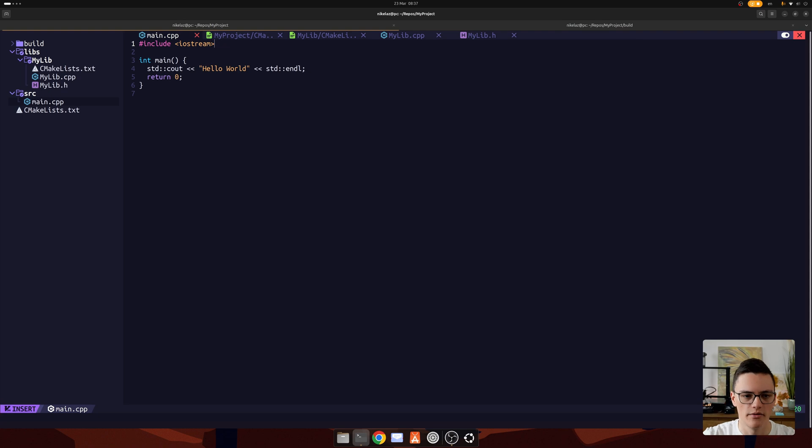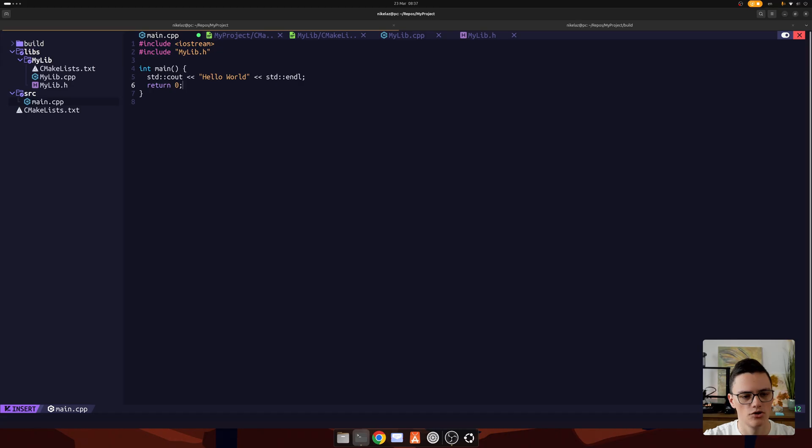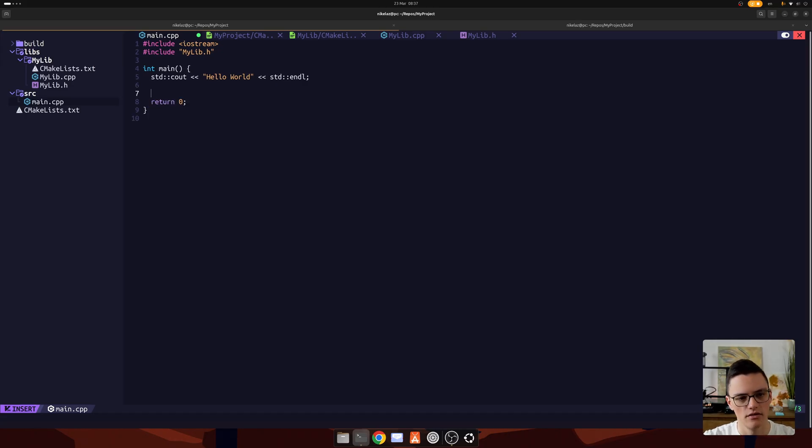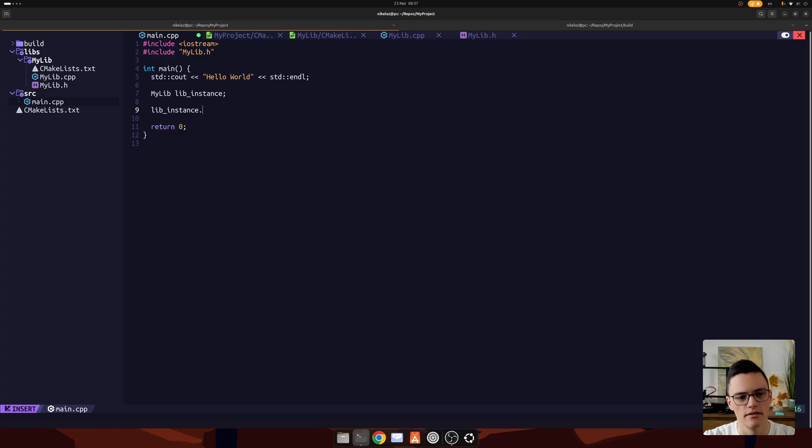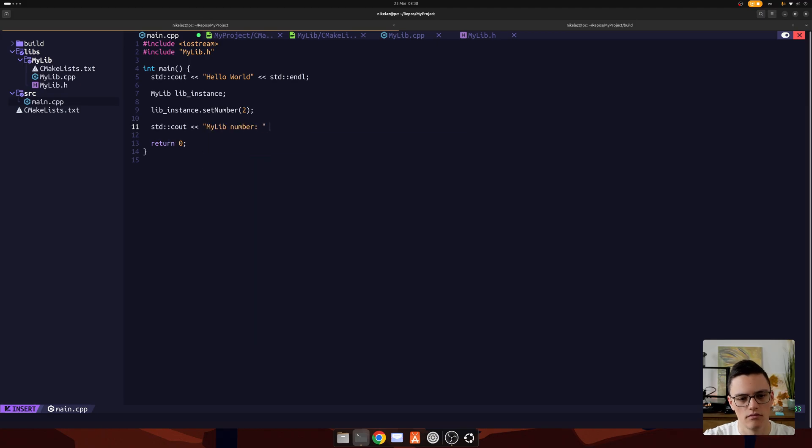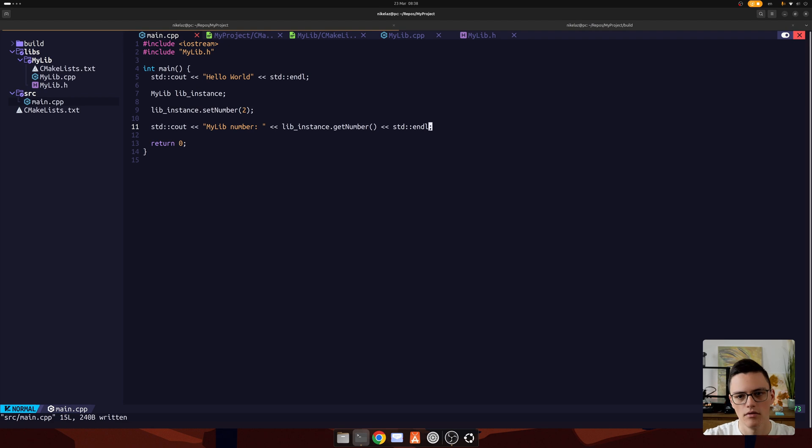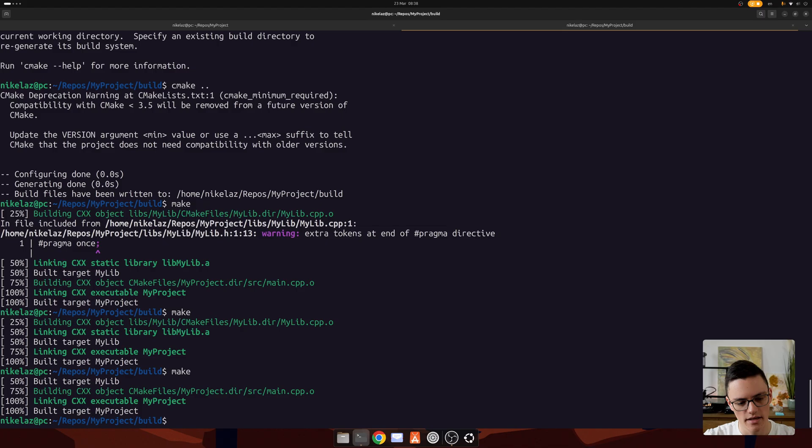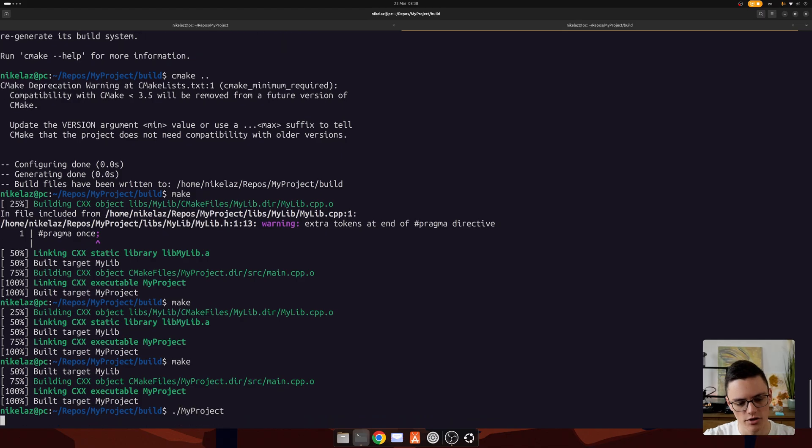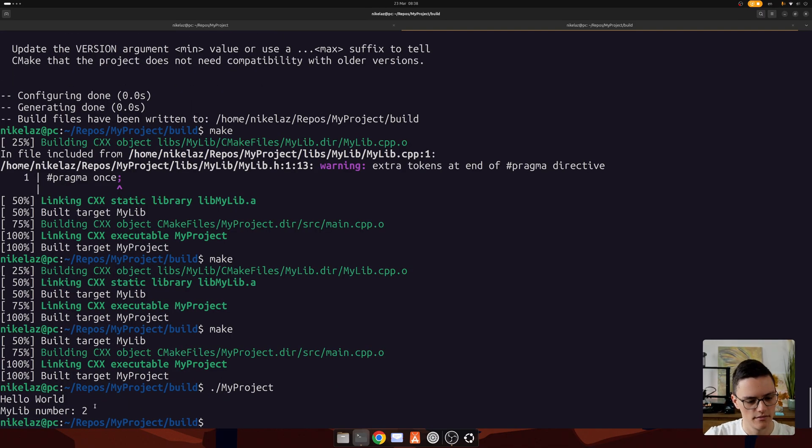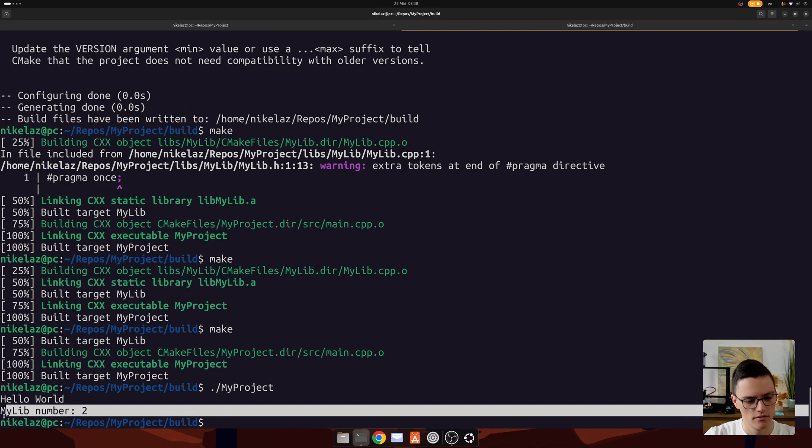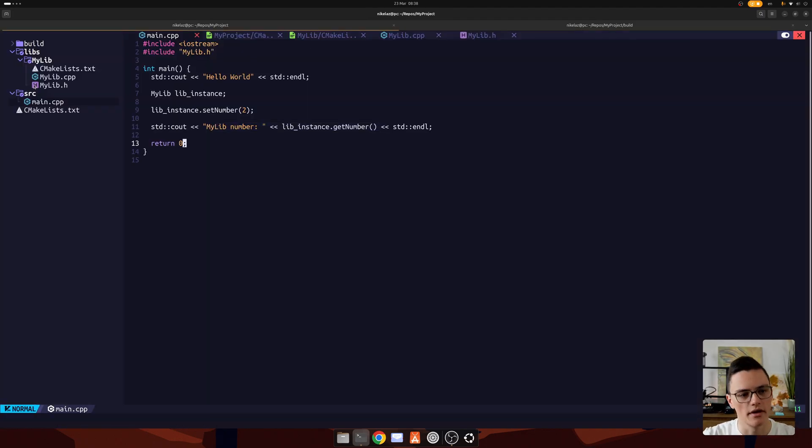To use it, I have the include directory, so I can just include mylib.h. The next thing I can do now is use that class, mylib instance. Let's call it on the stack. Let's set the number to something like 2, and let's output it. That should set number in that lib instance and output it to the console. Let's make this again and run my project. And here we have it, mylib number 2. So the static library is building and working correctly.